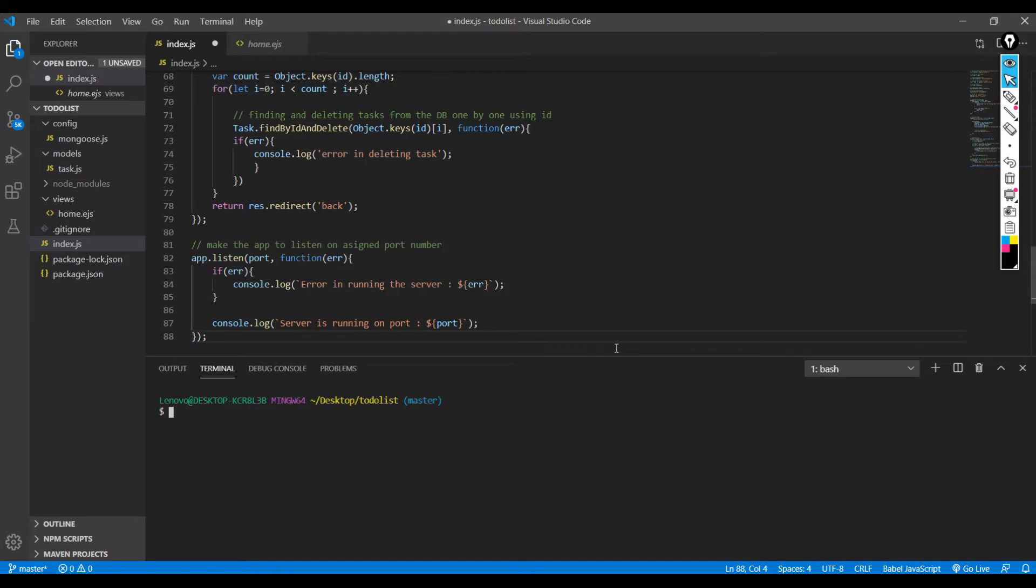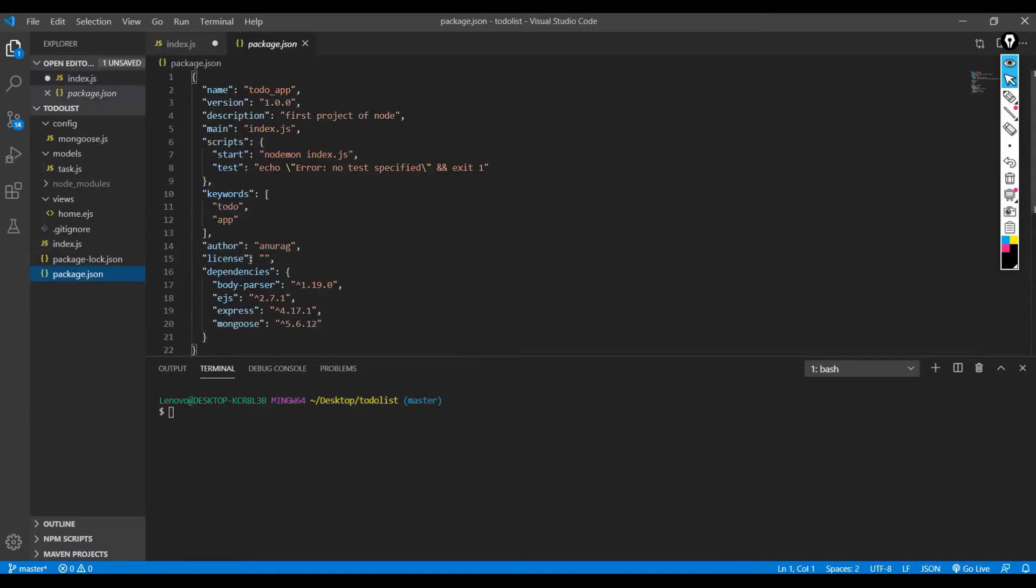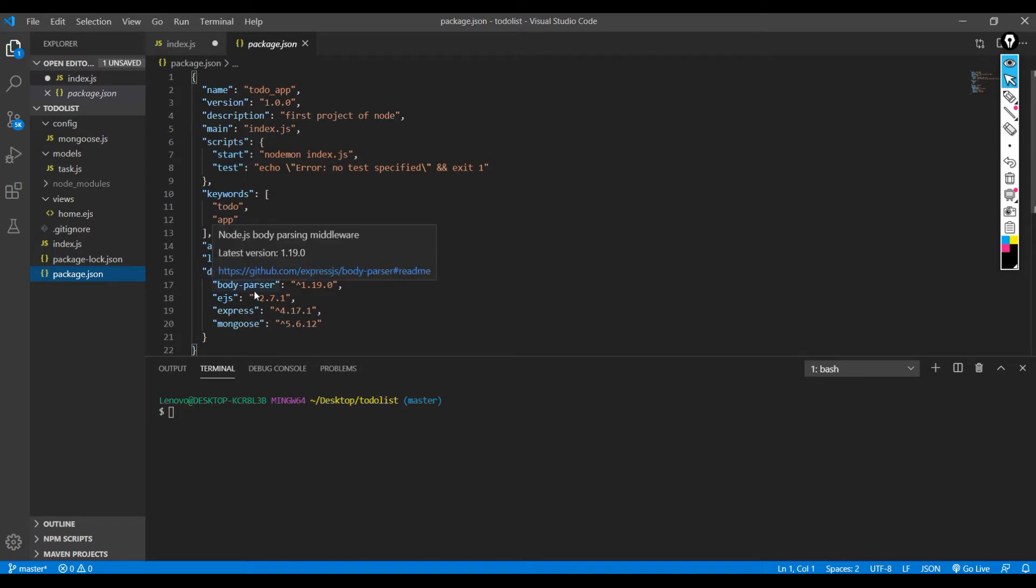Those libraries are already mentioned in the package.json file, right? If you could see the dependencies over here. So what you have to do is run npm install and that will install all the dependencies present over here and you would be good to go.